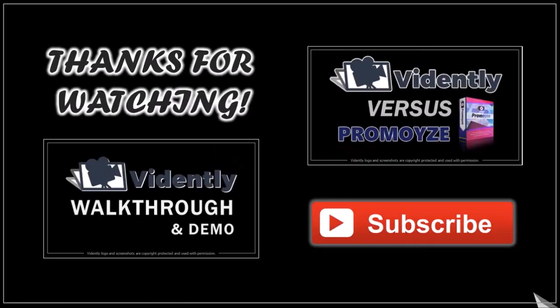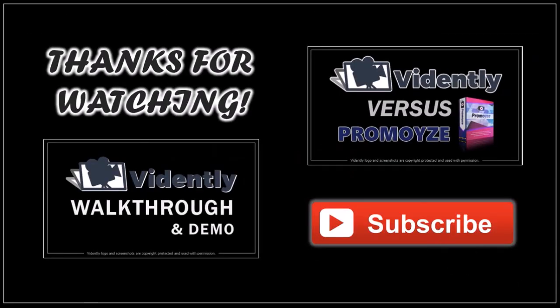Well, hope you found this review useful. Look for my Vidently tutorials on my YouTube channel and thanks for watching.